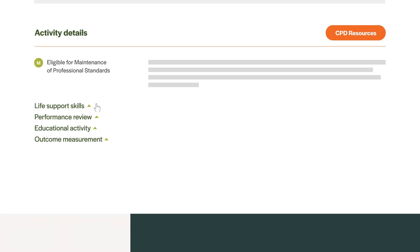Life Support Skills, Performance Review, Educational Activity and Outcome Measurement.